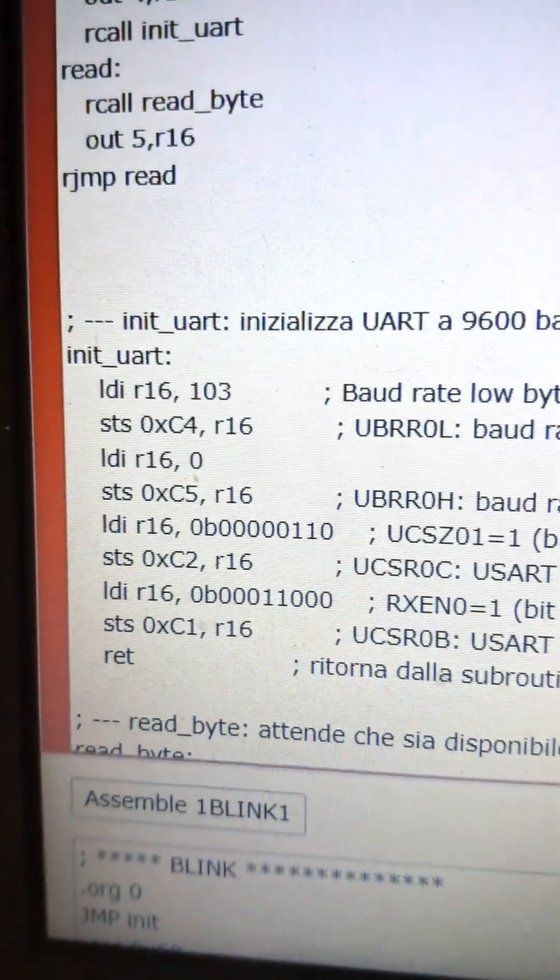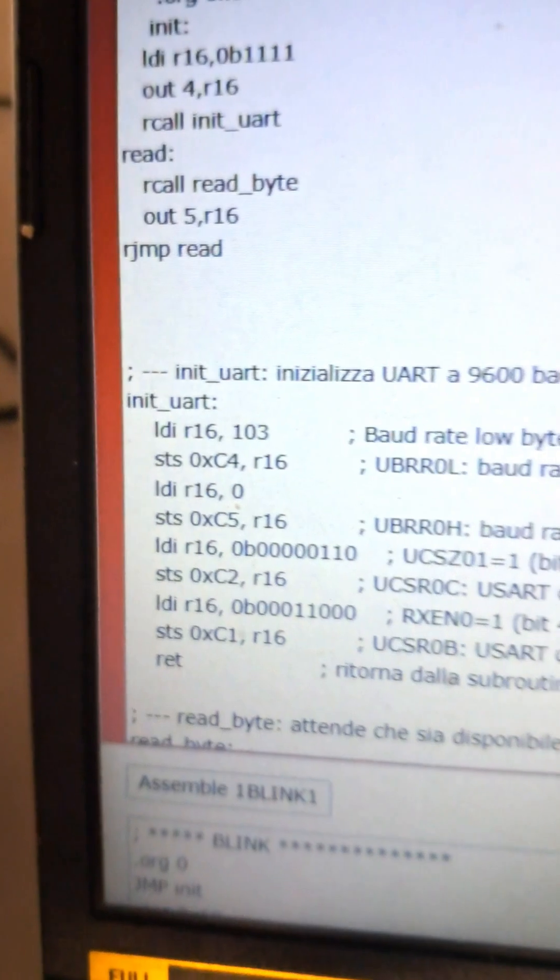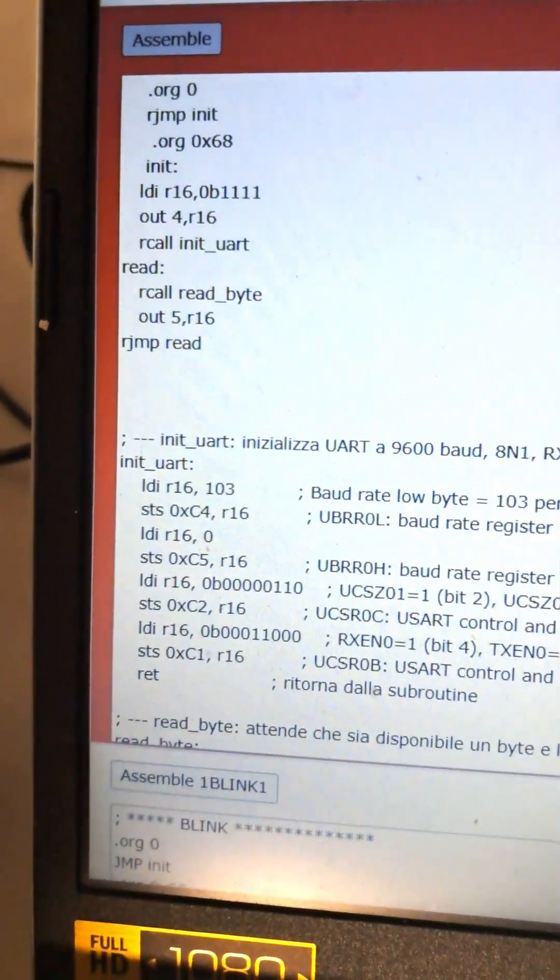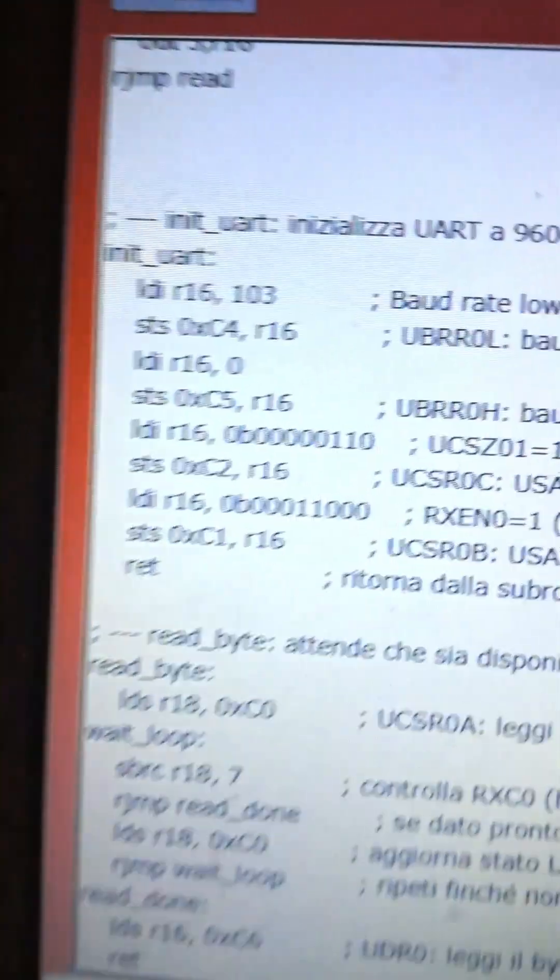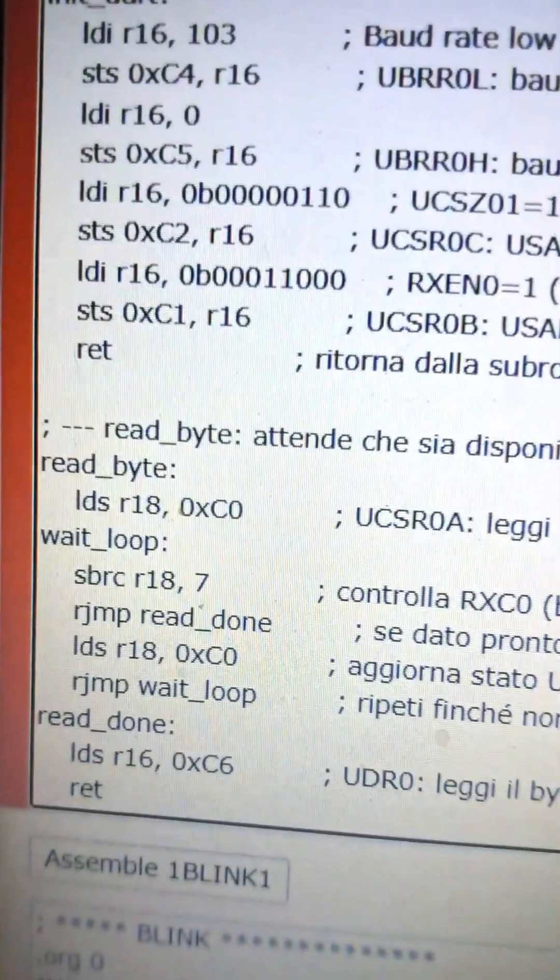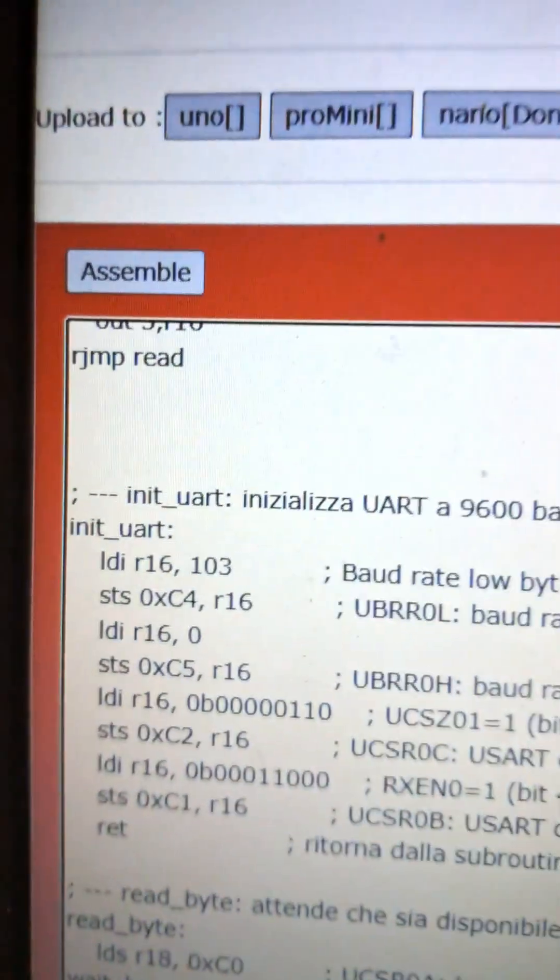The read loop waits for a character to arrive over serial. Once received, we write it directly to port B. That's it. One character in, one binary pattern out.